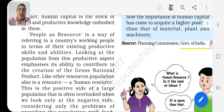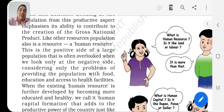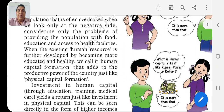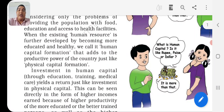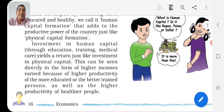This is the positive side of a large population, which is often overlooked when we look only at the negative side - considering only the problems of providing the population with food, education, and access to health facilities. When the existing human resources are further developed by becoming more educated and healthy, we call it human capital formation, and that adds to the productive power of the country, just like physical capital formation. Investment in human capital through education, training, and medical care yields returns just like investment in physical capital. This can be seen directly in the form of higher income earned because of the higher productivity of a more educated or better trained person.